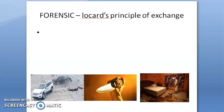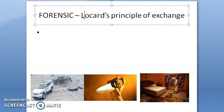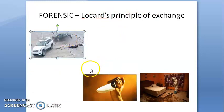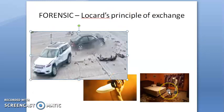Hello guys, so let us look at this forensic topic — Locard's Principle of Exchange. So basically, what does this suggest? Look at this image here. Edmund Locard is a lawyer and a doctor who proposed this principle.